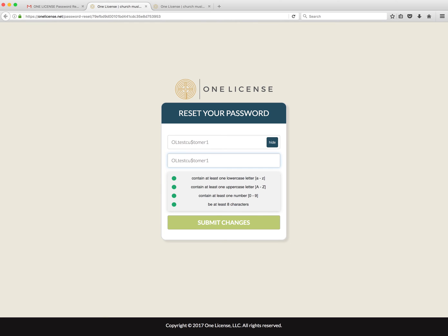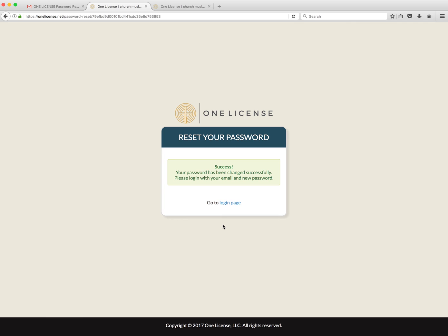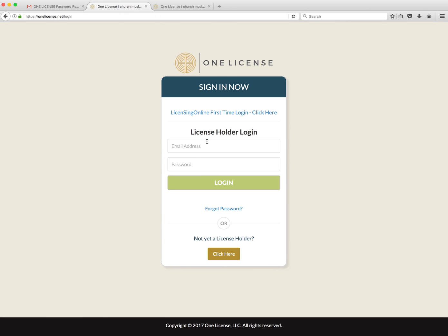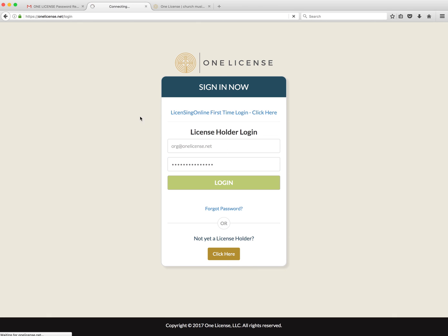The green lights will light up when you've accomplished all of the necessary requirements. Click Submit Changes and you're on your way. Once you log back in, you'll be able to access your account.